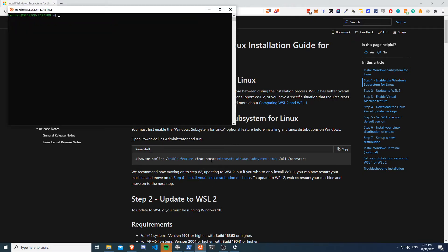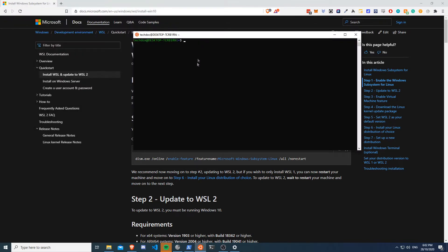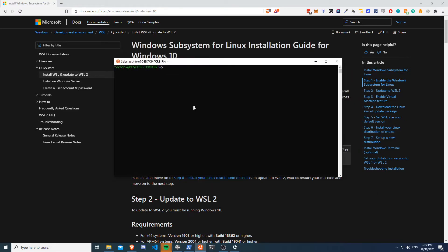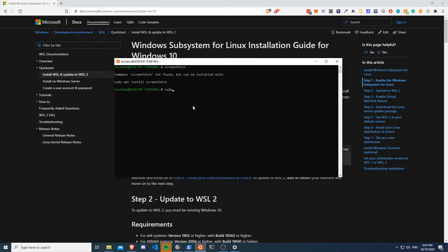If I click on here, this is an Ubuntu system I guess you can call it running within Windows. So I think I have screenfetch installed, let me just check. Let me just quickly install it and I will show you something. Right, so I have screenfetch installed now, I just want to show you something.